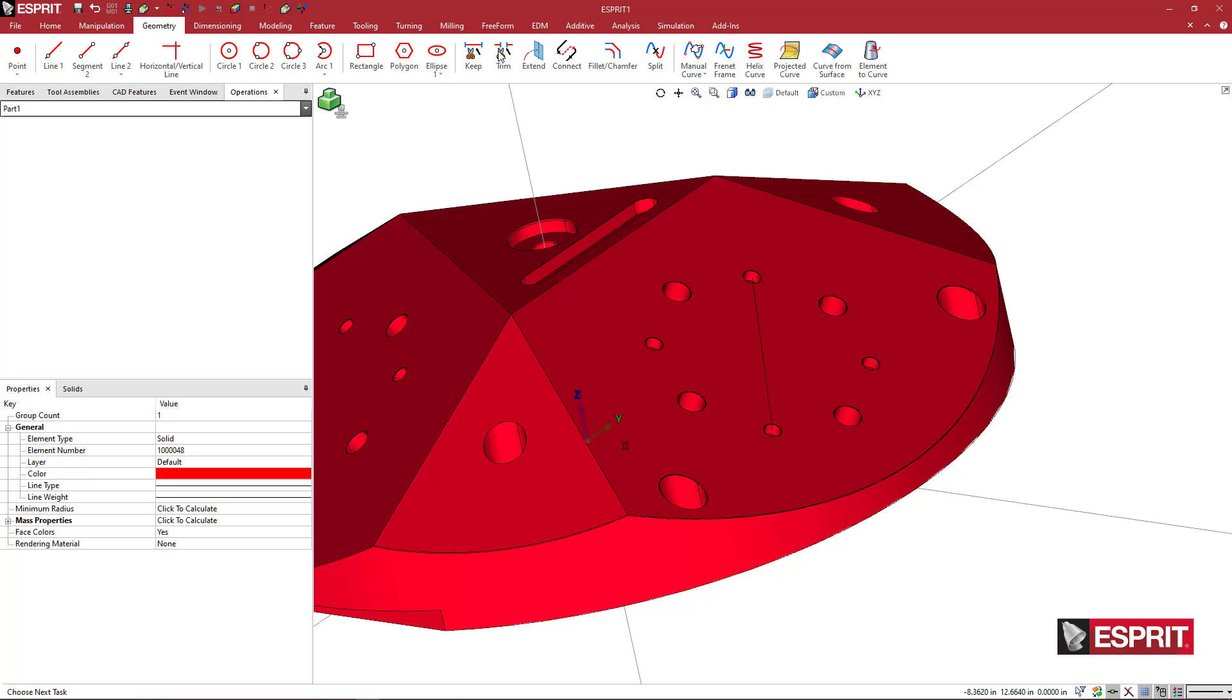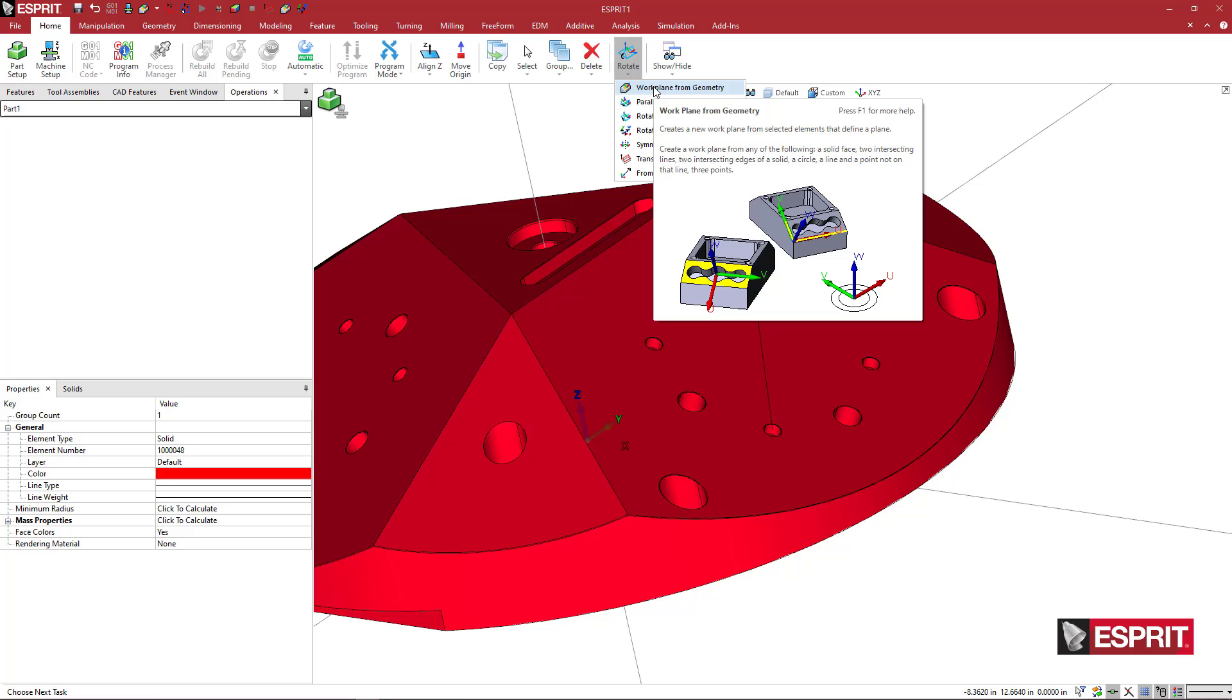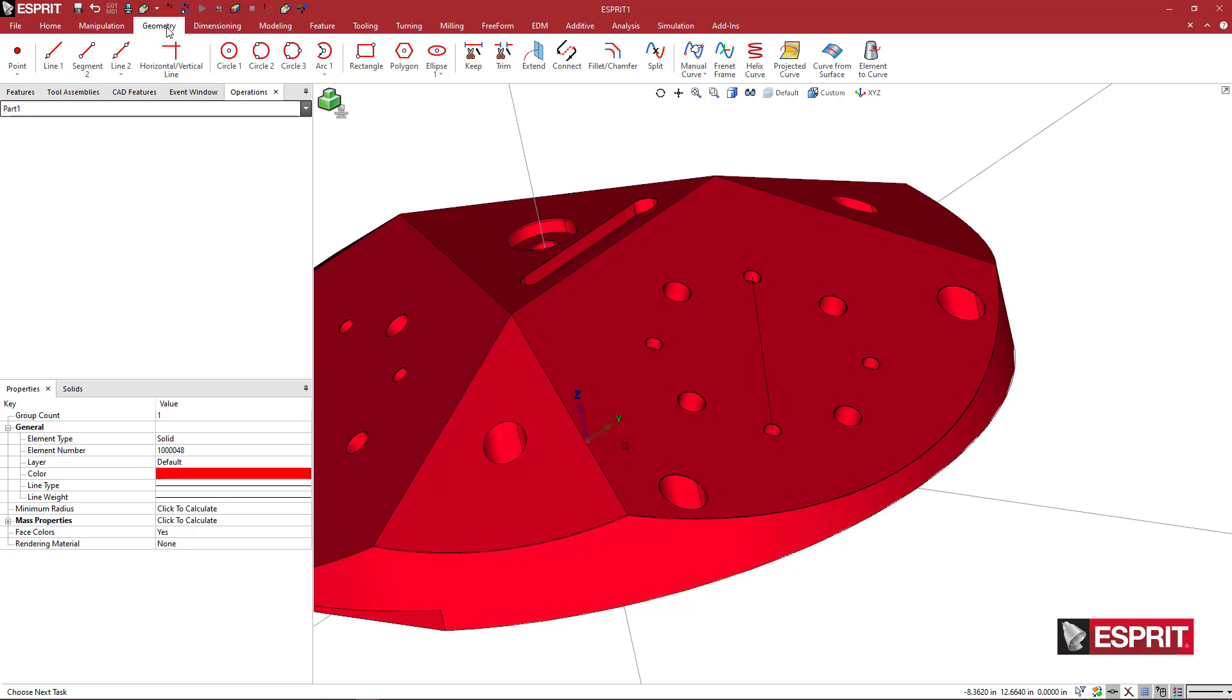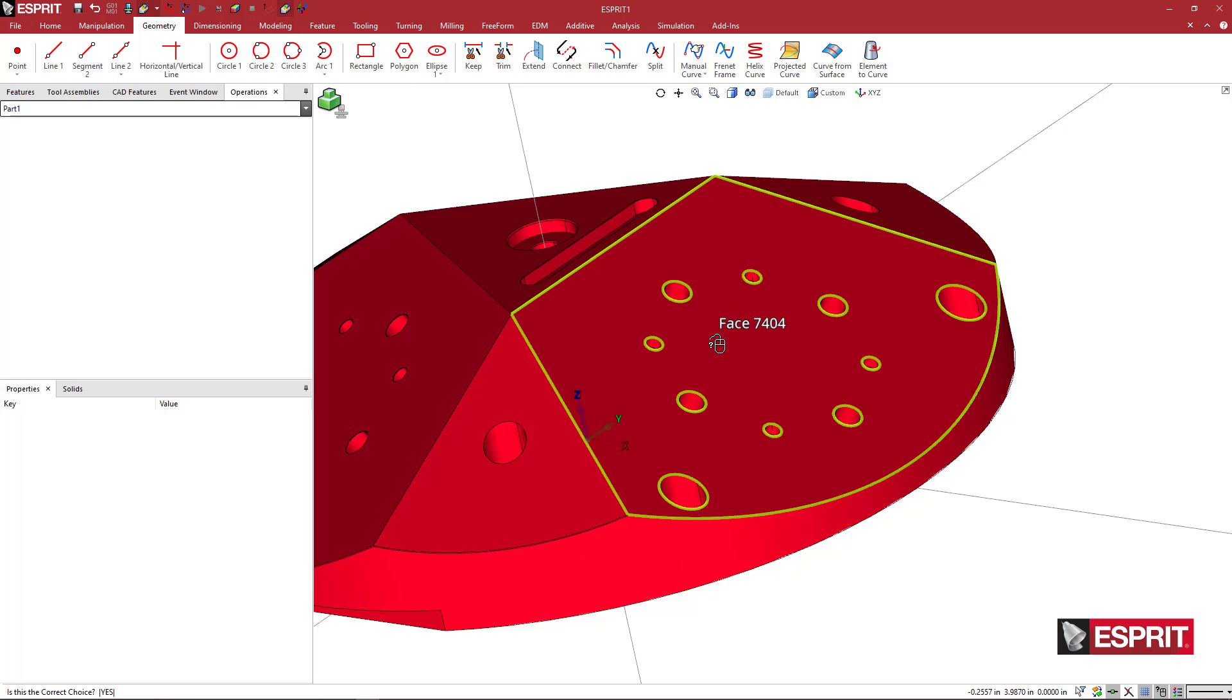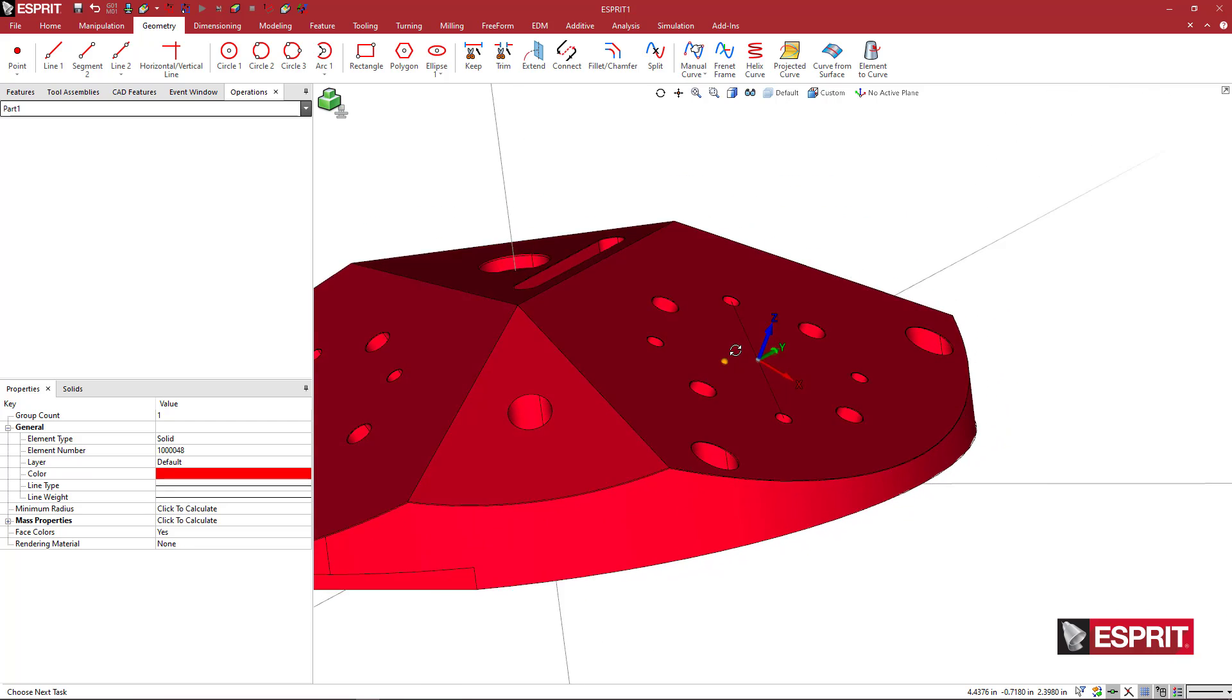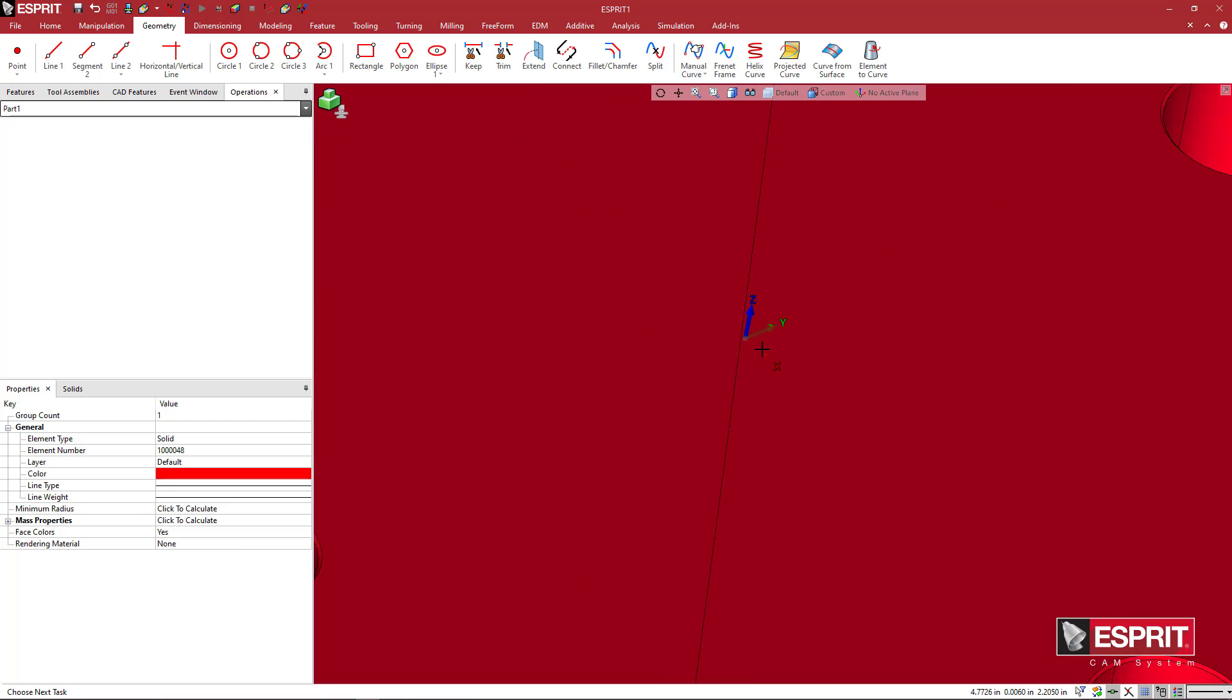Under home, you're going to pick work plane from geometry. I right clicked on here and added this icon to the quick access toolbar. If you're in a different menu like geometry, I could just come right up here and pick work plane from geometry and then pick this top face.